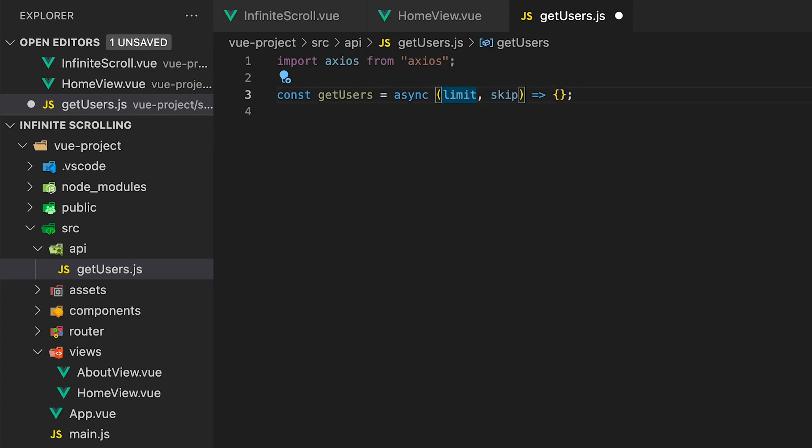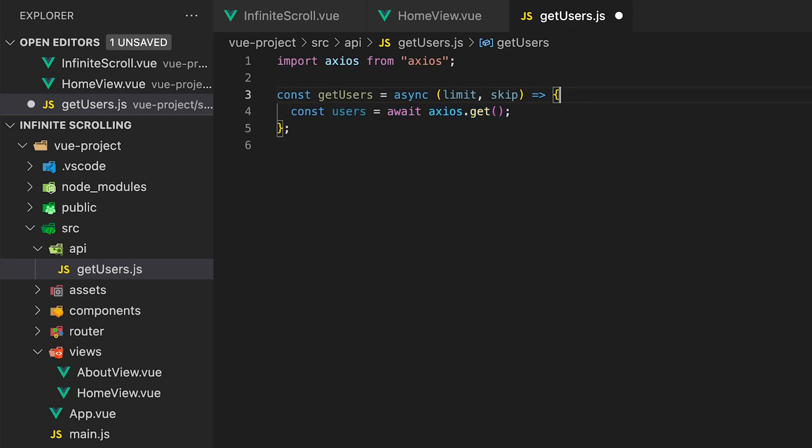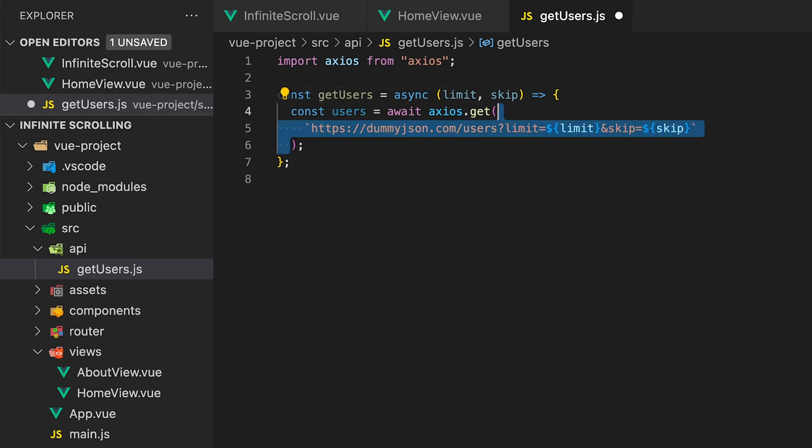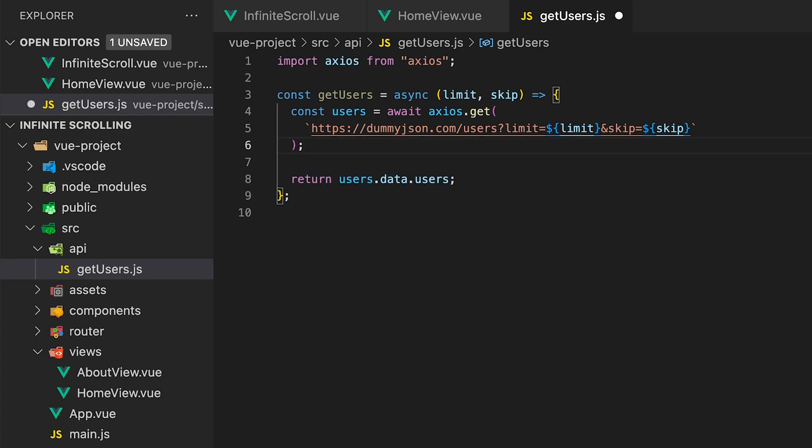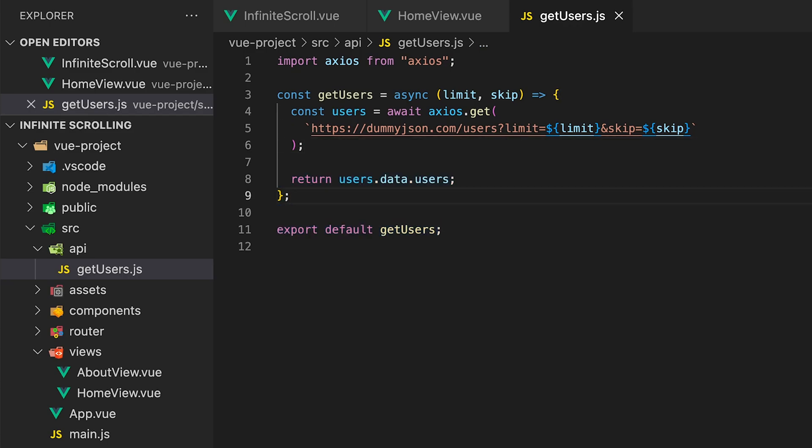Inside the function we'll create a new variable called users and set this equal to await Axios.get and pass in the API URL with template interpolation to dynamically set the query parameters of the API with the parameters from the function itself. Lastly we'll want to return users.data.users and then export this function.